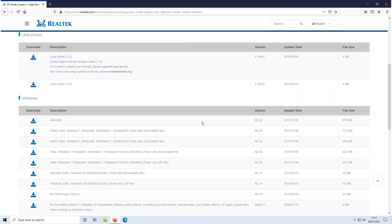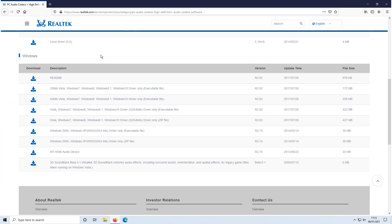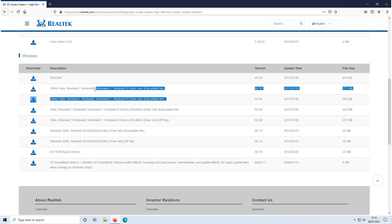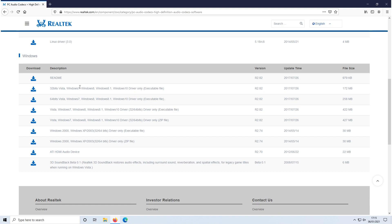You now need to scroll down until we find Windows 10. As you can see we have two options: a 32 bit option or a 64 bit.